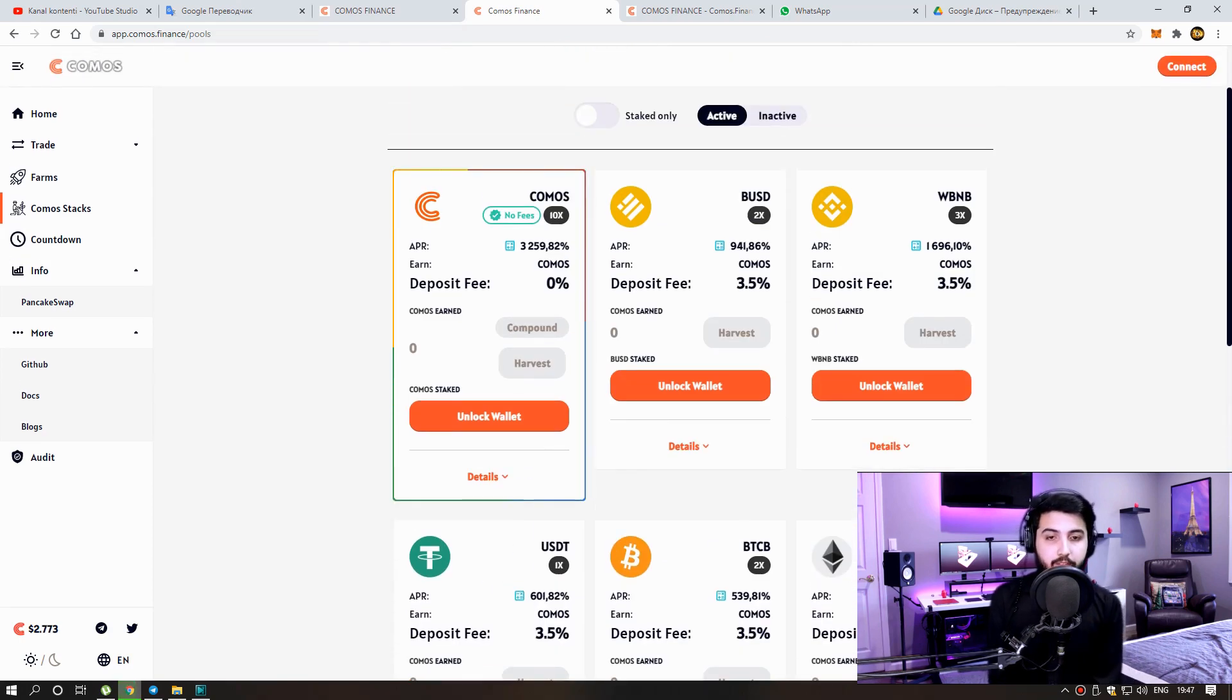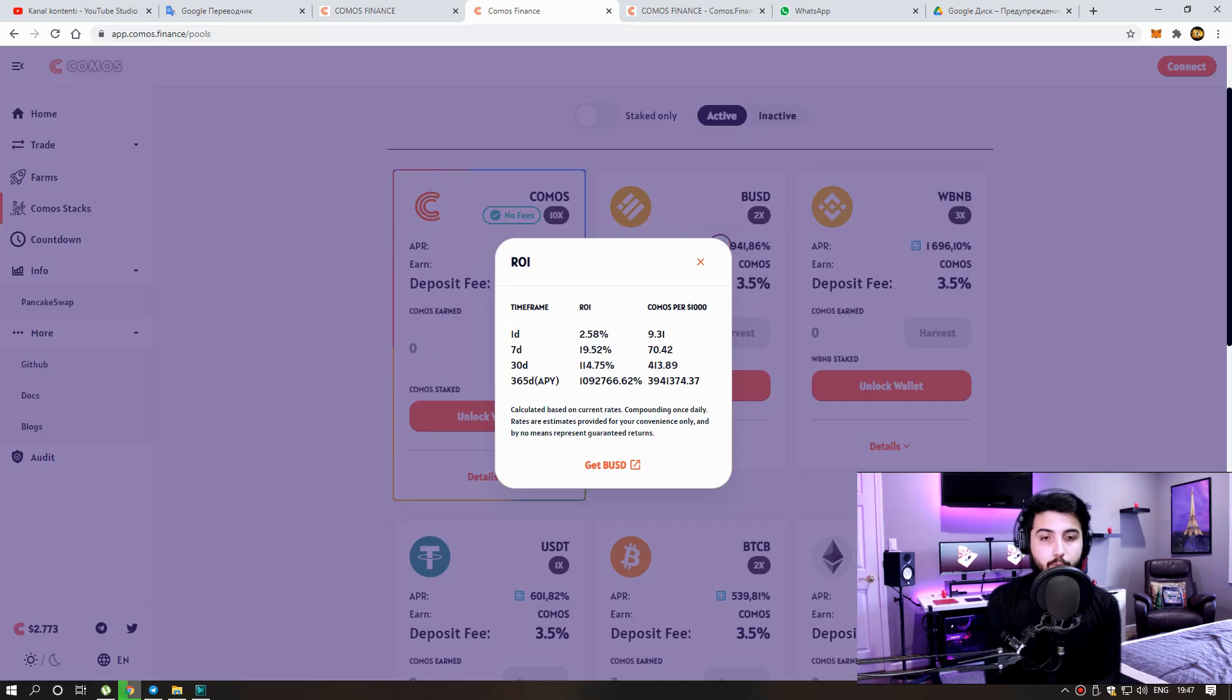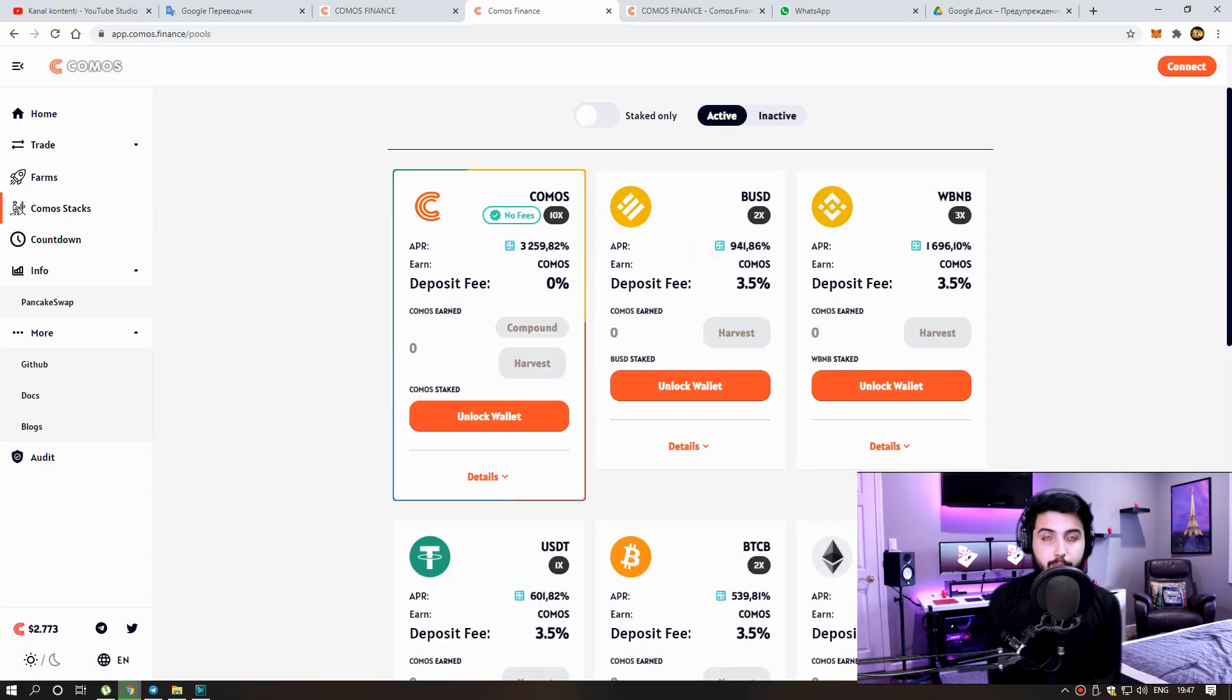For example, if we invest with BUSD, we have 400% APY. If we invest 100 dollars, we will earn almost 0.35 Comos tokens from here per day. I think it's fine.